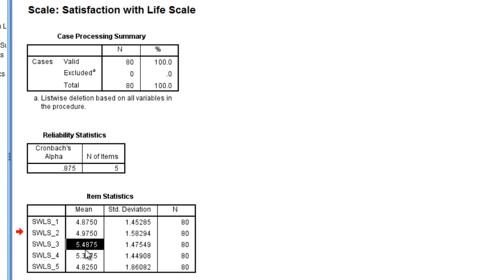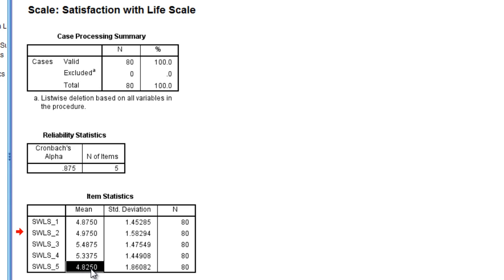Average score, and then the lowest was question 5 with a score or value of 4.83. So these are the means, the average of all 80 people.